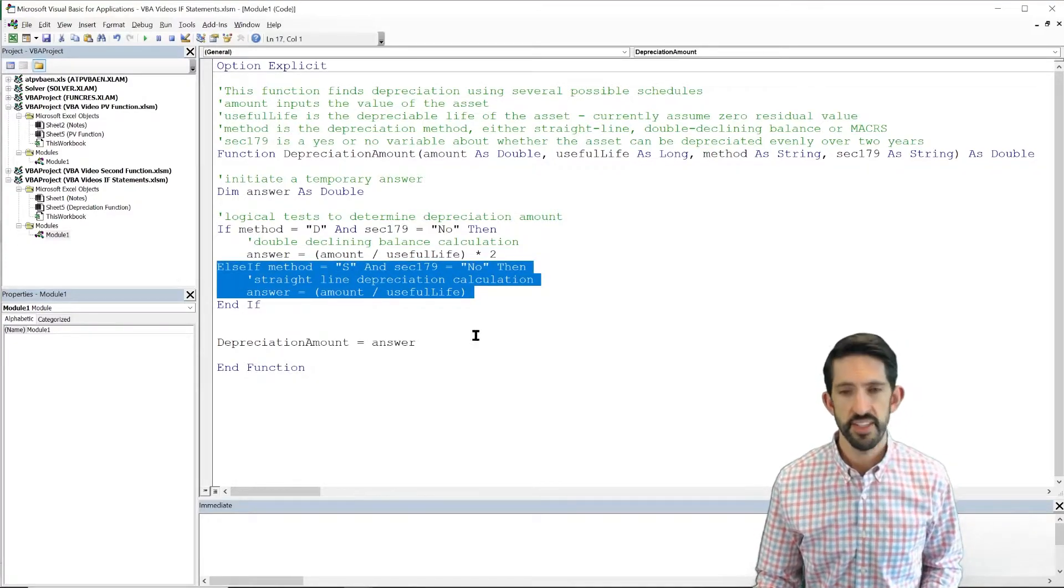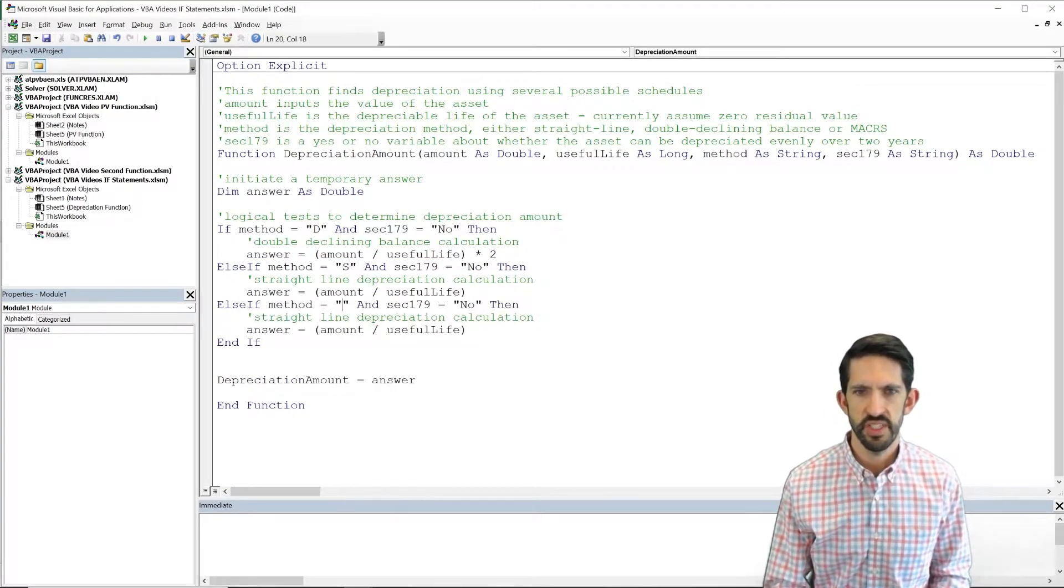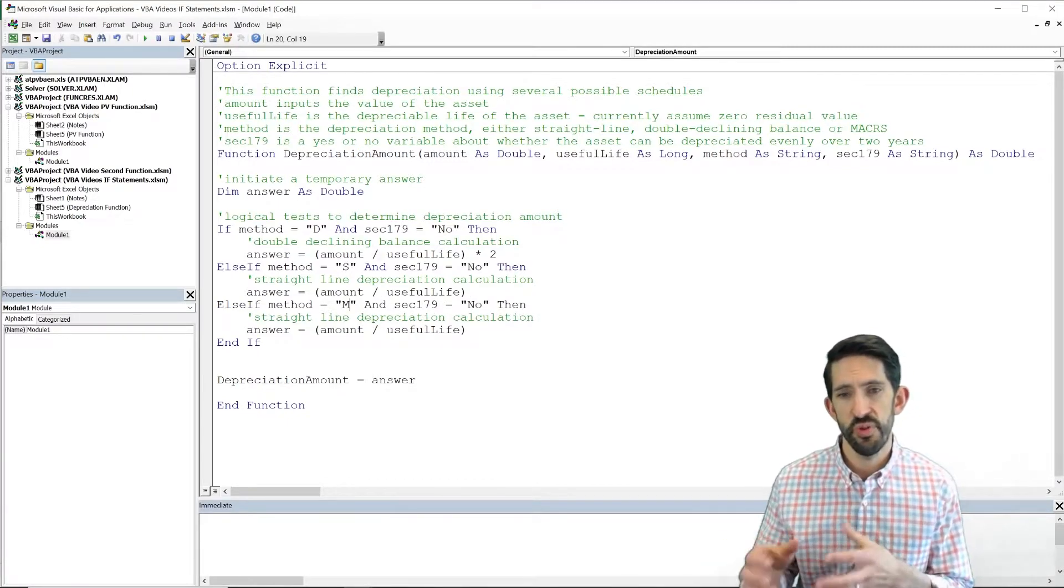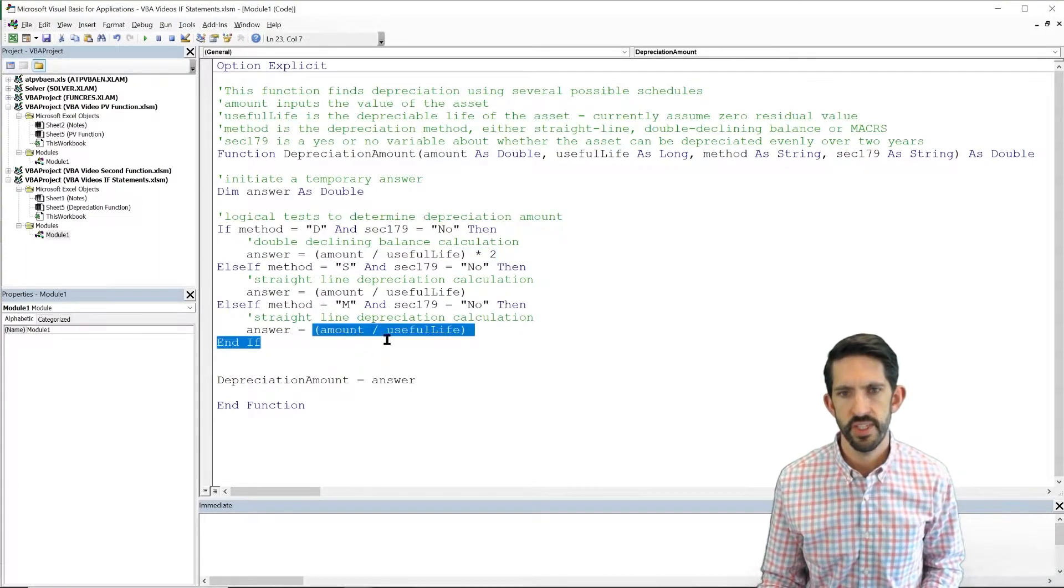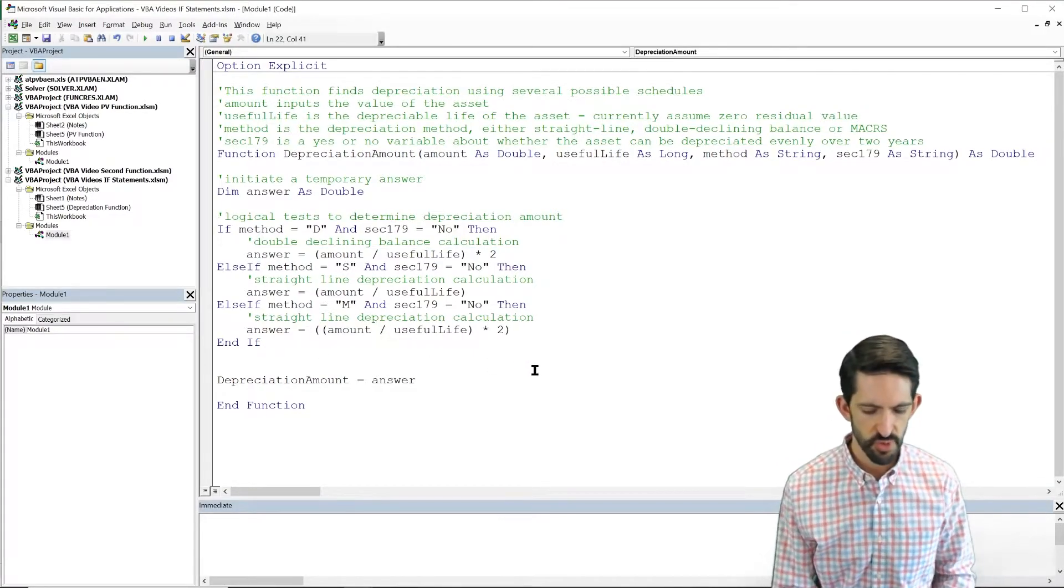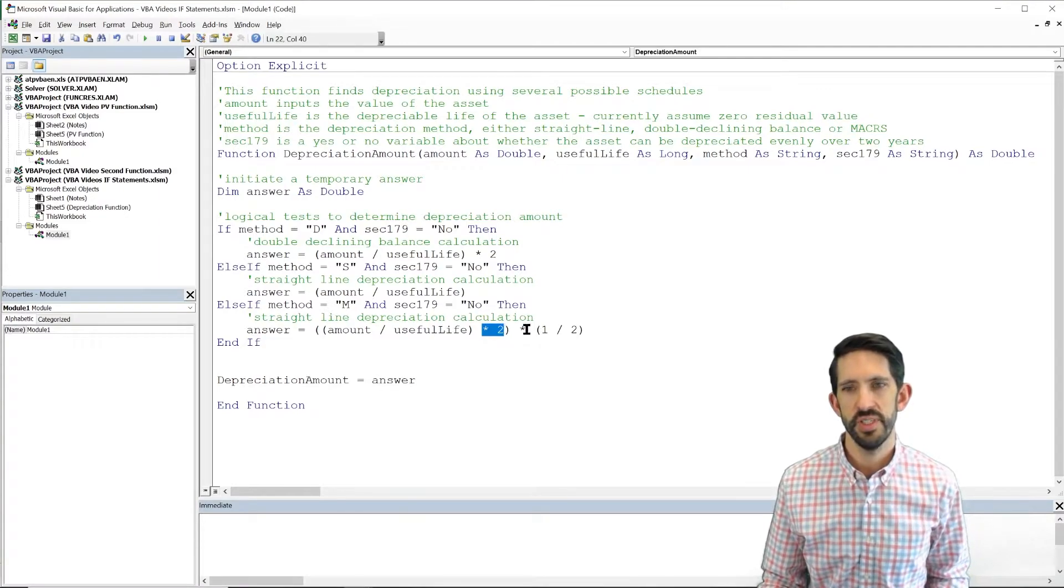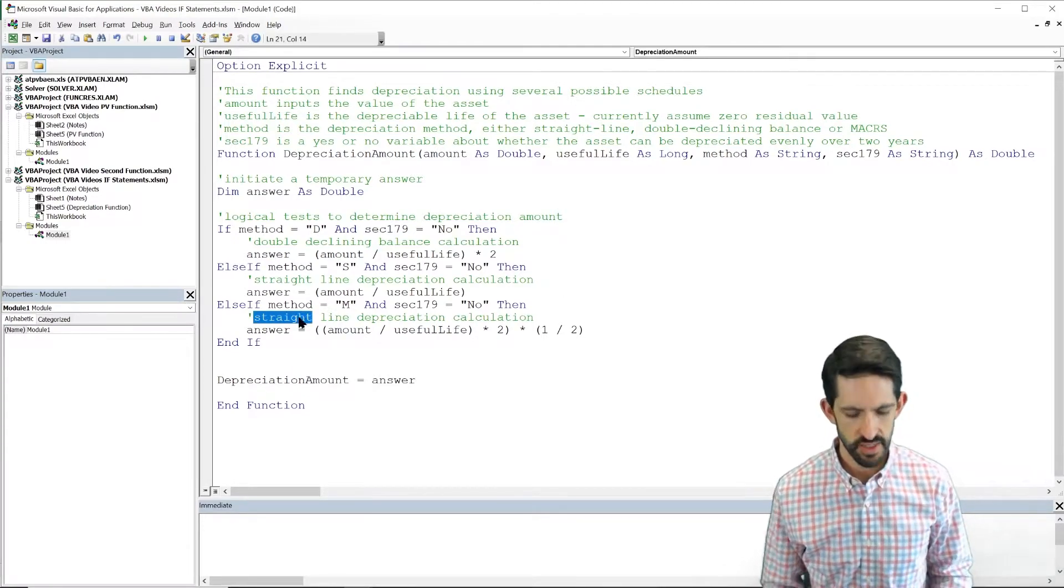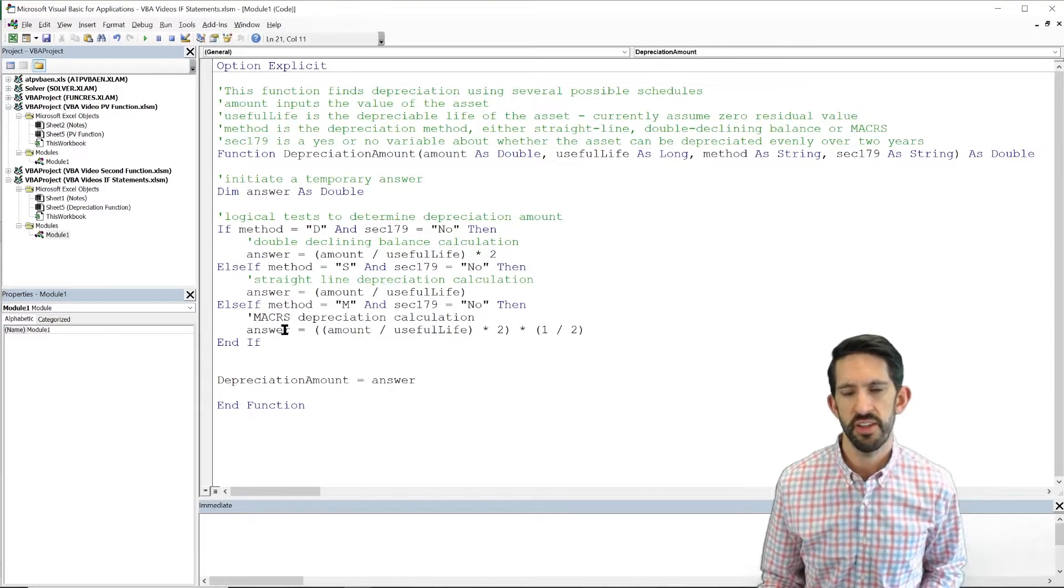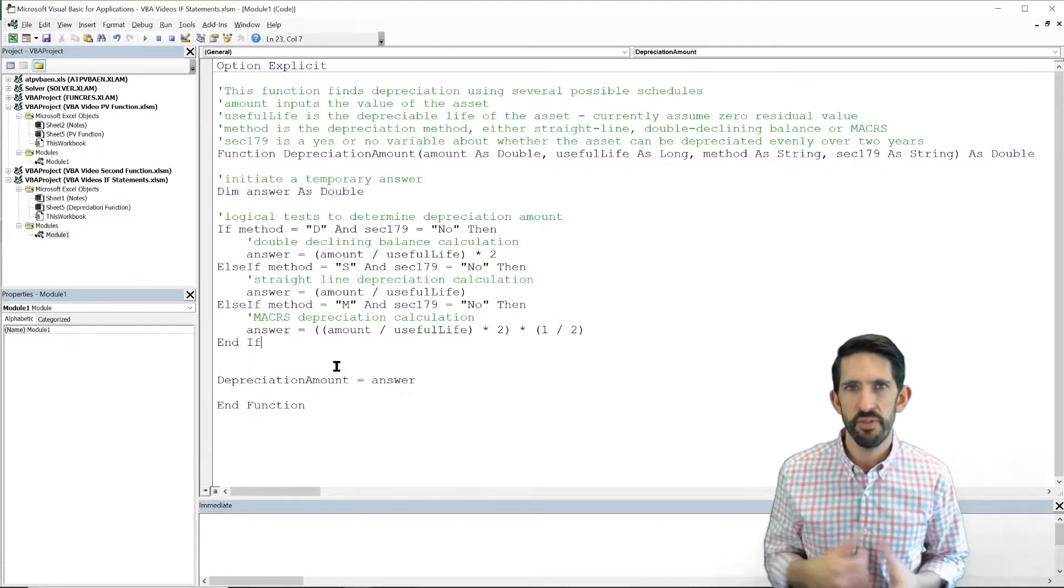Now we can anticipate that makers is going to be the next one we do. So let's copy that code. Go down to makers. So switch this from a D to an M. Still, if section 179 equals no, that's required here. And for the makers, we do the double declining balance. So let's copy that. But we only do one half of that, so let's multiply that by one half. It's a little bit silly that we're both multiplying by two and then undoing that by multiplying by one half, but it's a little bit more clear that way that we're actually doing the makers depreciation calculation. So we've connected this series of if, else if, else if. So have we covered all the options?